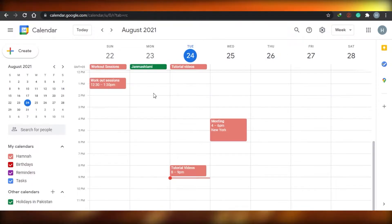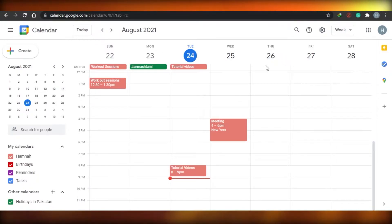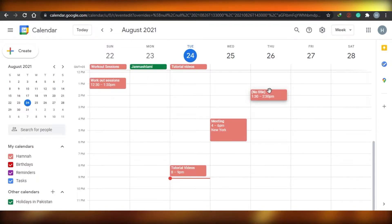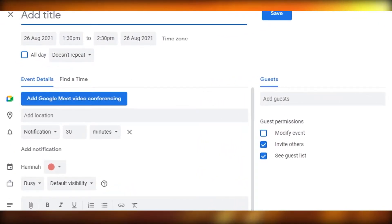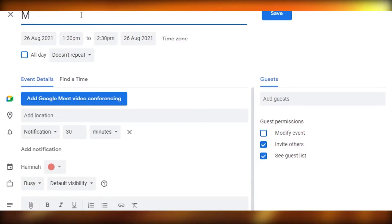Let's see how we can add an event to our calendar. This is the weekly view. Let's say I have an event coming on the 26th at 2 p.m. I will simply double-click right here, and once I do that I will be able to add an event. It's very simple.